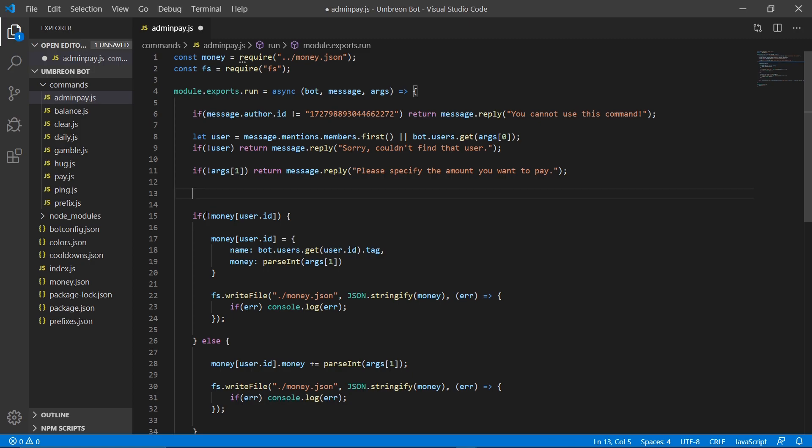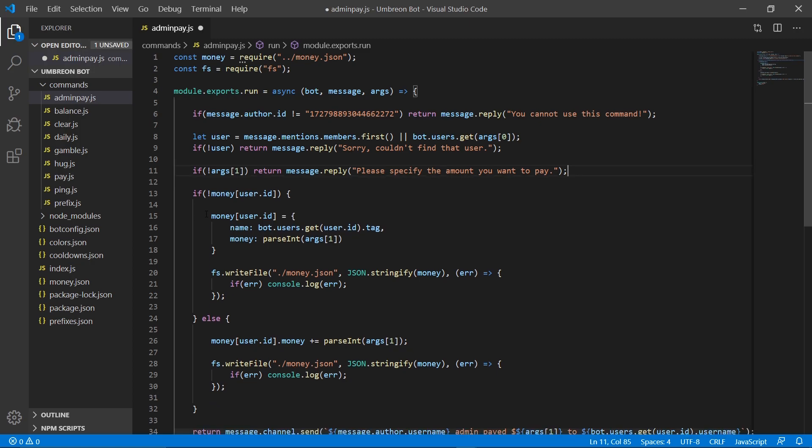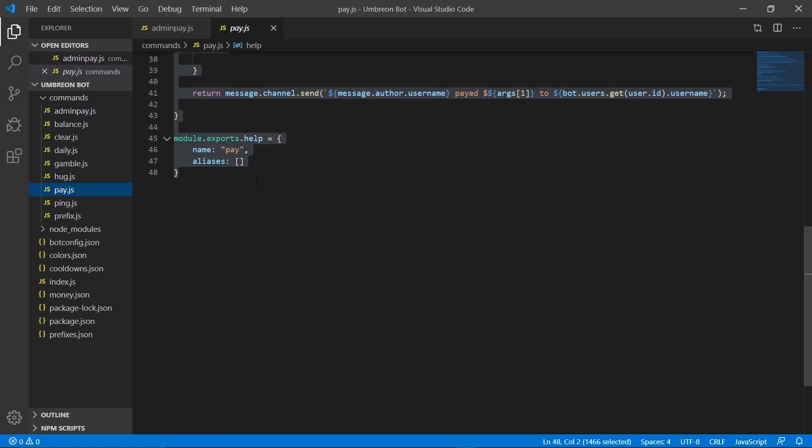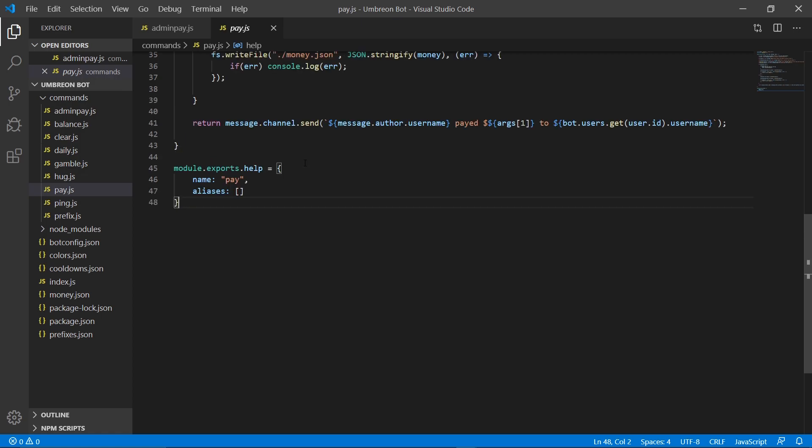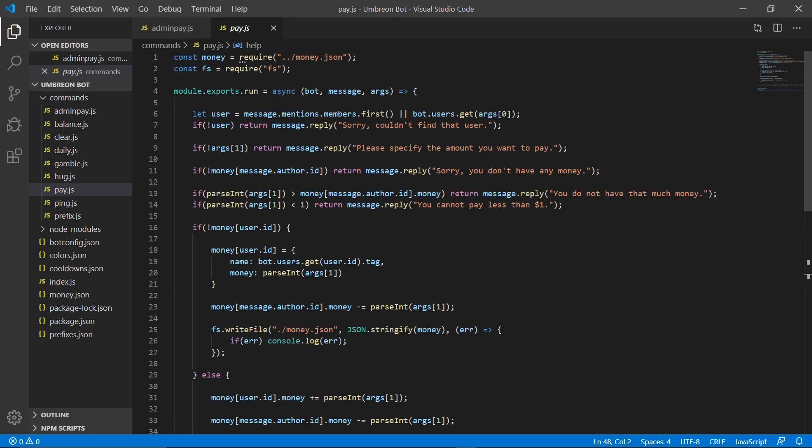And then we are also, I noticed an issue with our pay command from a previous tutorial, so we're going to go ahead and fix that right now as well. If we head on over to our pay command, up by these if statements, we don't have one that checks if we're trying to pay ourself. We don't want to try and pay ourself.